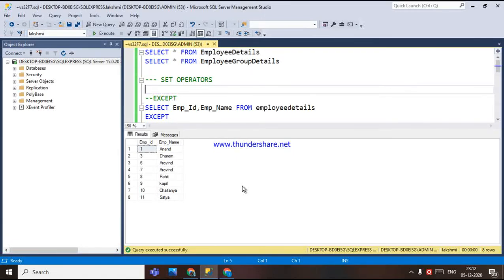Hi, this is Lakshmi. Today I am going to explain you about the set operators. First of all, what does a set operator do? It returns the distinct rows from comparing the result of two particular queries.